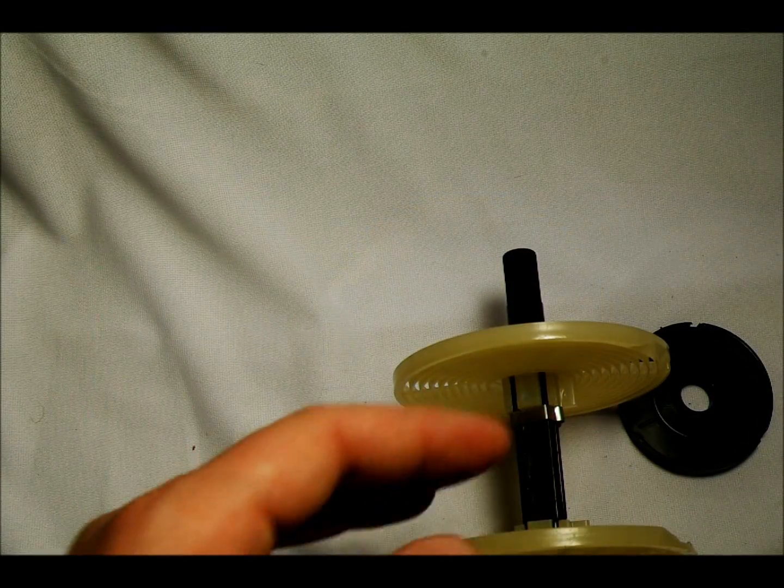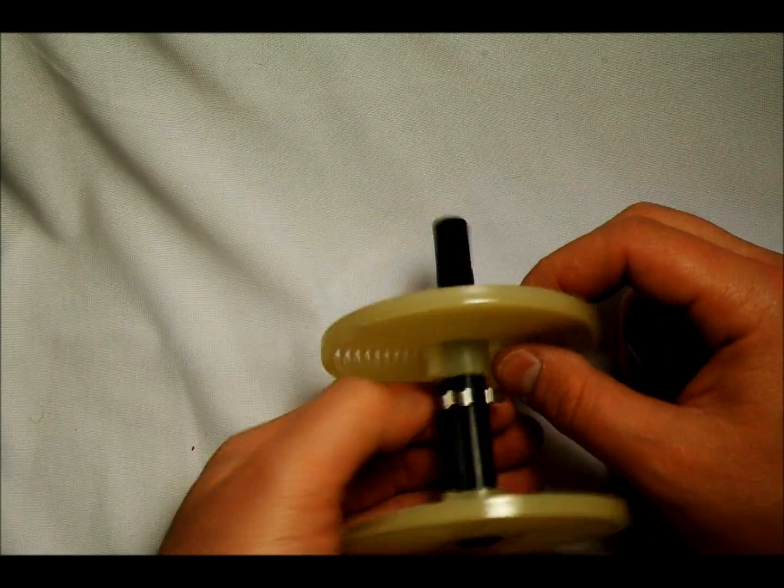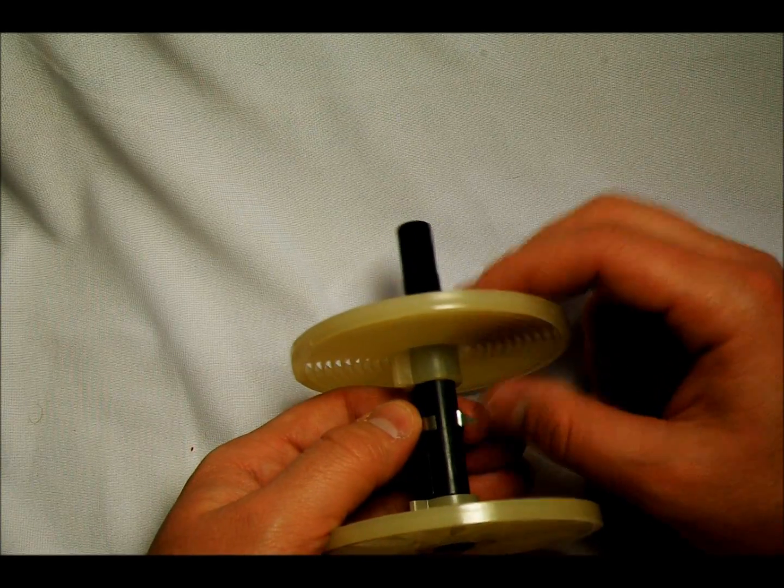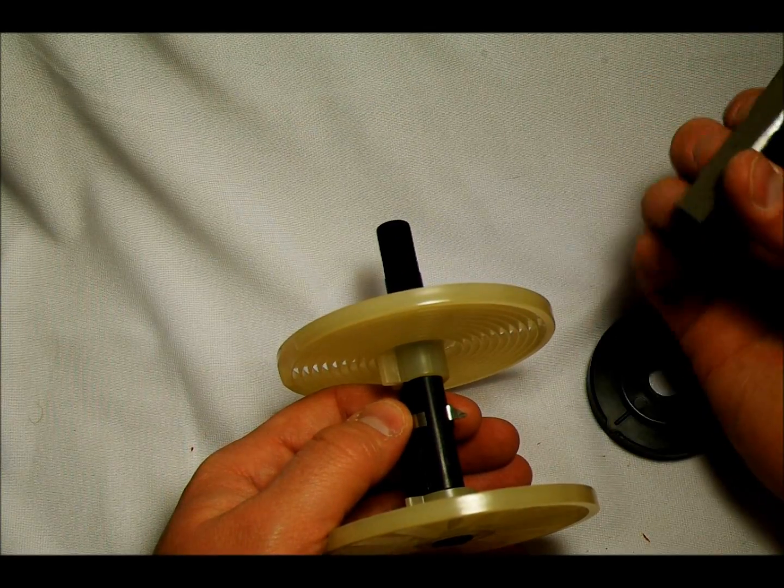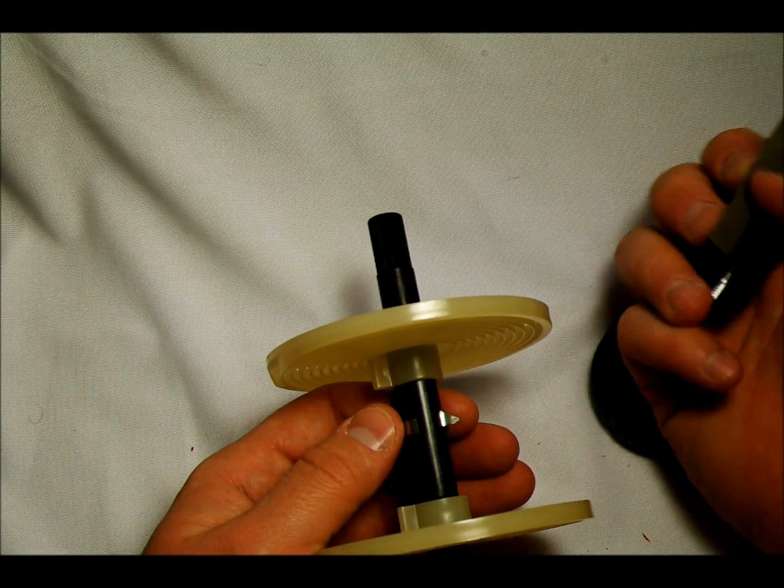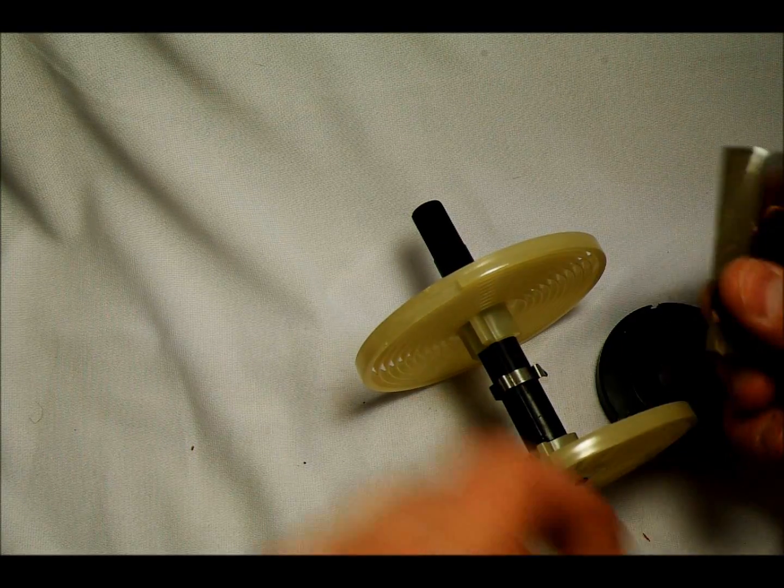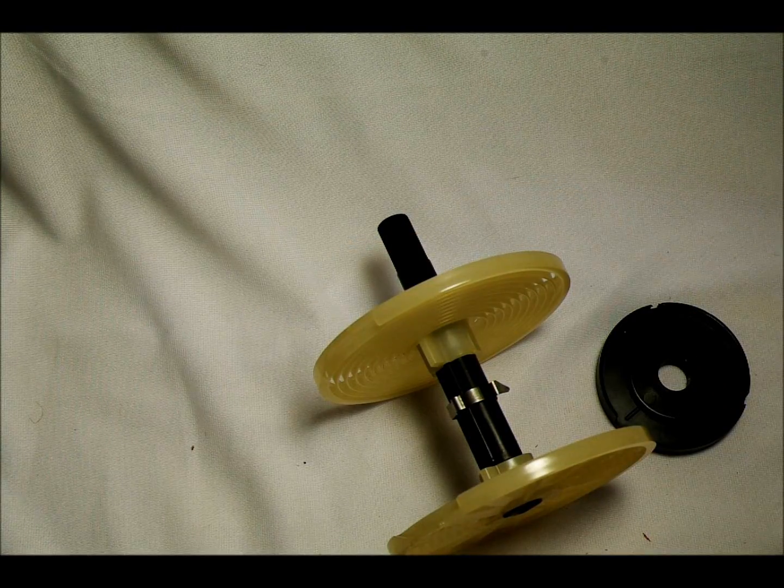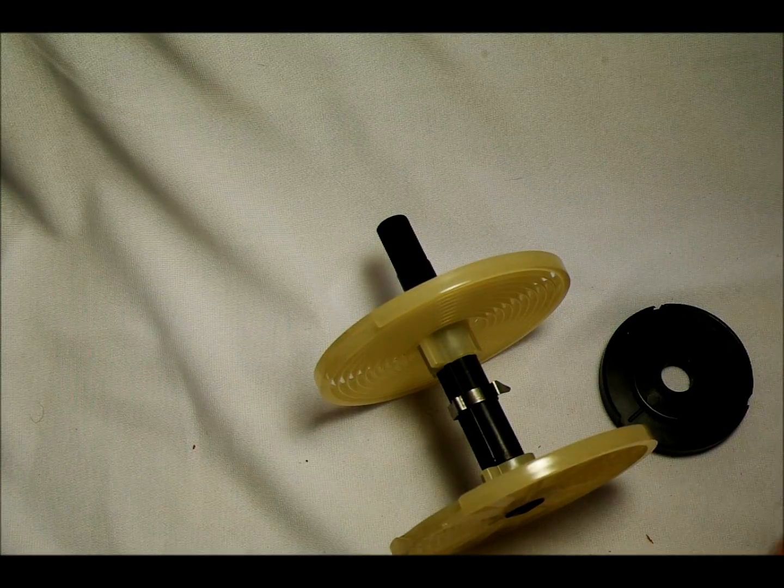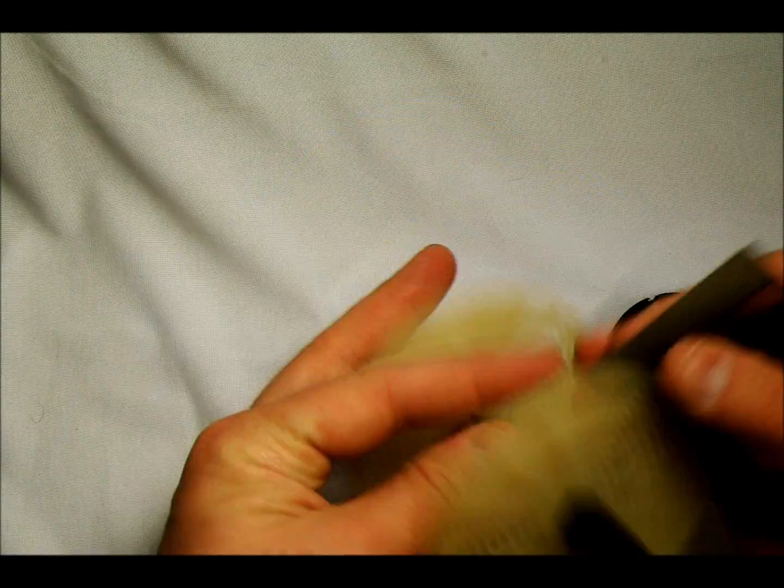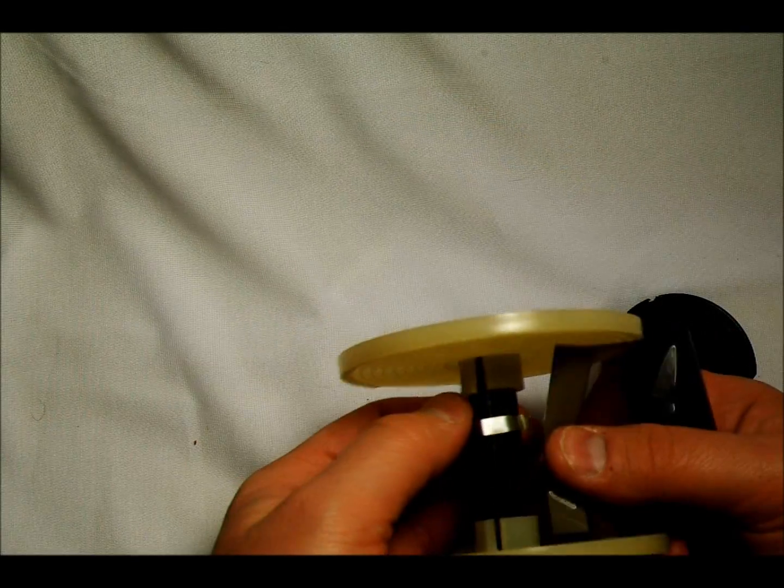Okay, so we're back here, we're going to load this 120 film. Now, you might see here that there's this sharp, pointy hook. Some 120 film that I've seen have a hole in the end of them, and that hole can just go right on that hook.